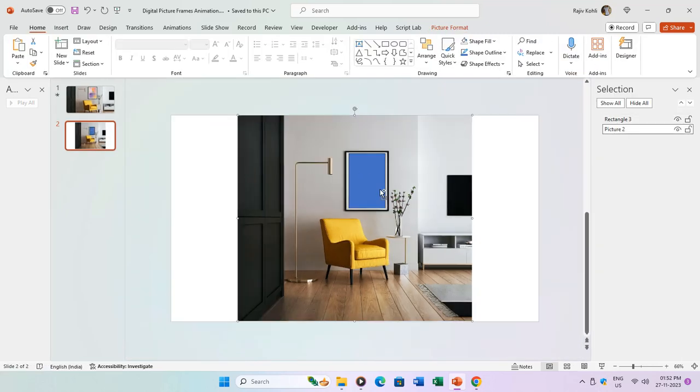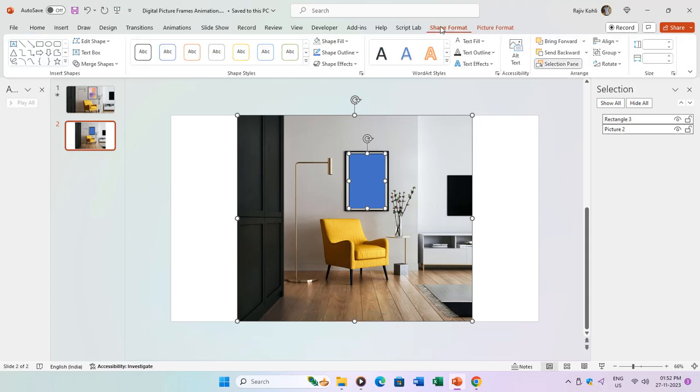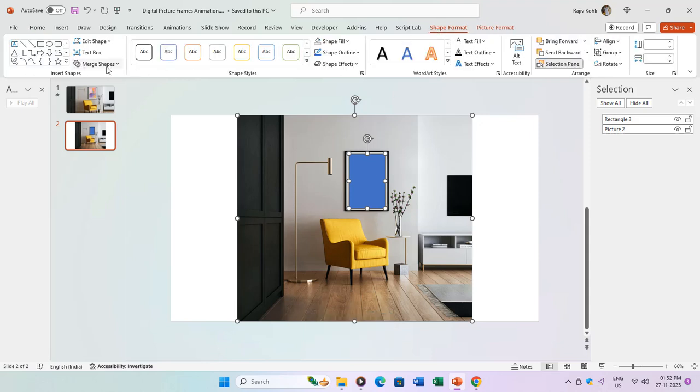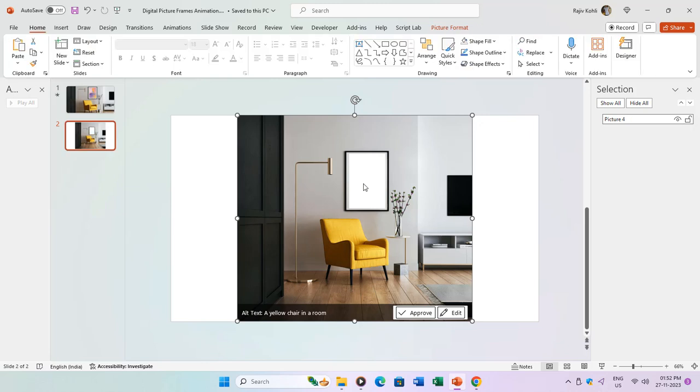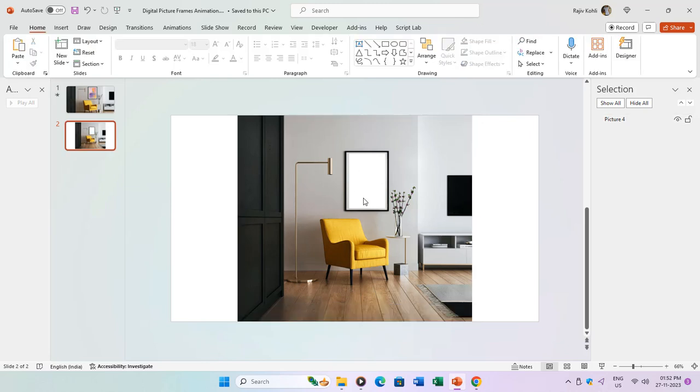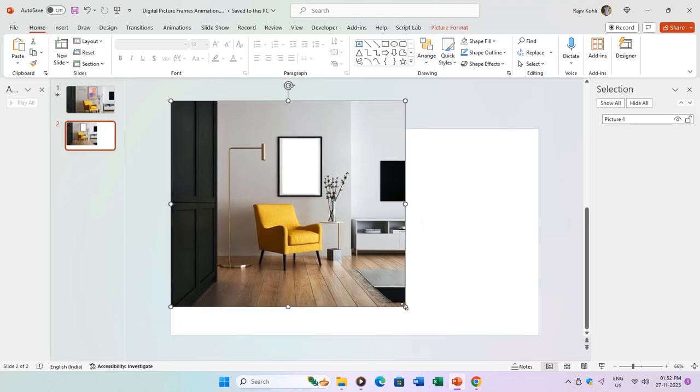I'll carefully select the picture first, then holding down the Shift key, select the rectangle. Navigating to the Shape Format tab, I'll click the Merge Shapes dropdown menu and choose the Subtract command. This simple yet powerful technique enables us to create dynamic presentations with layered visuals.